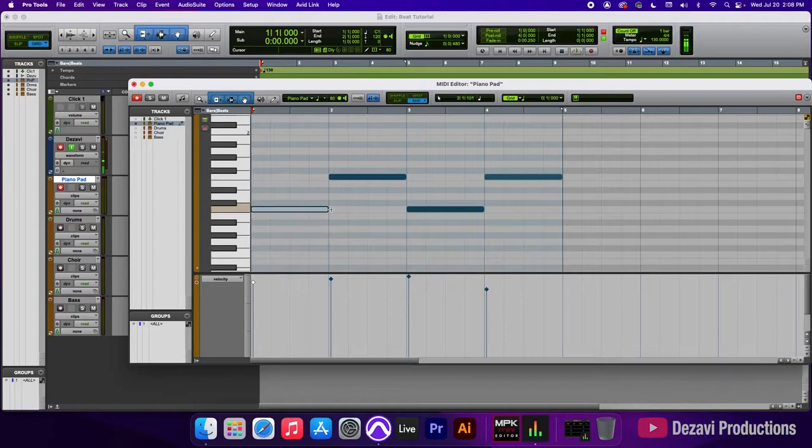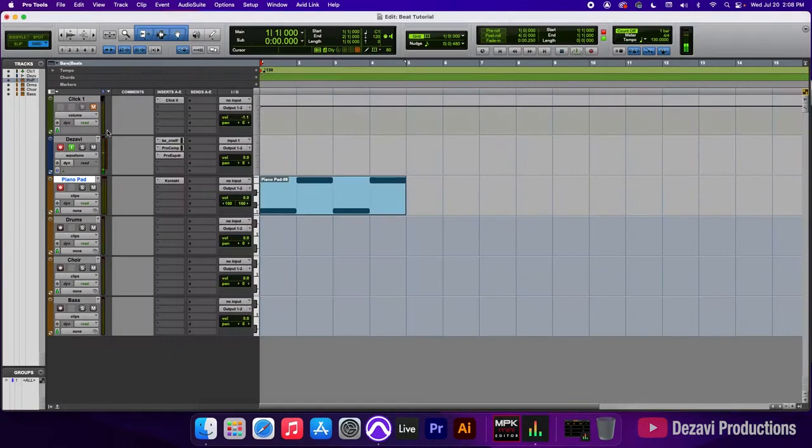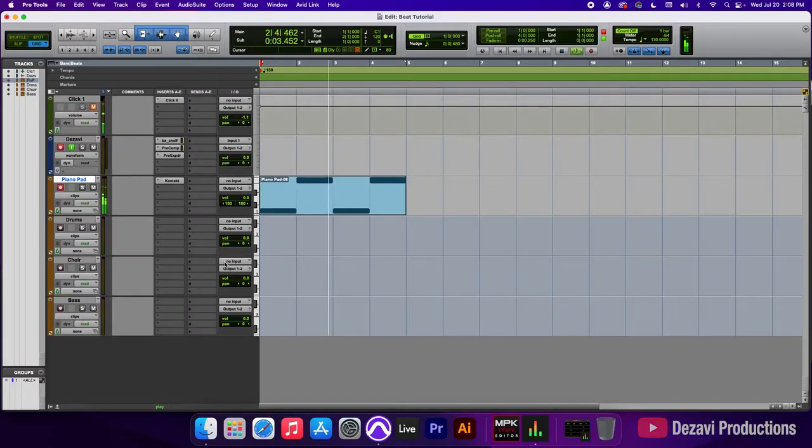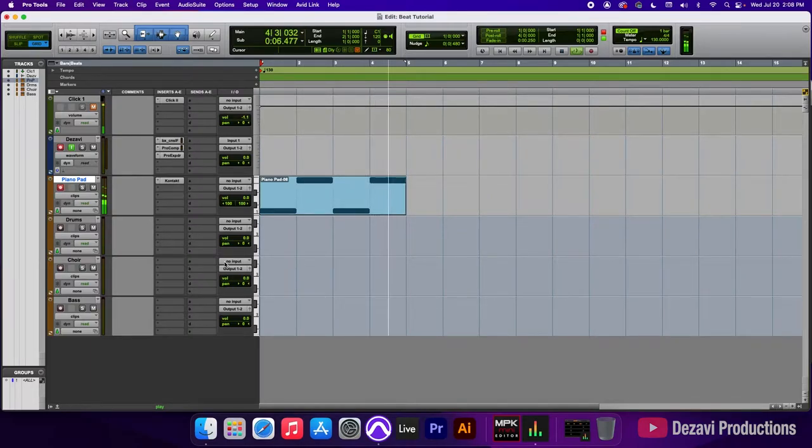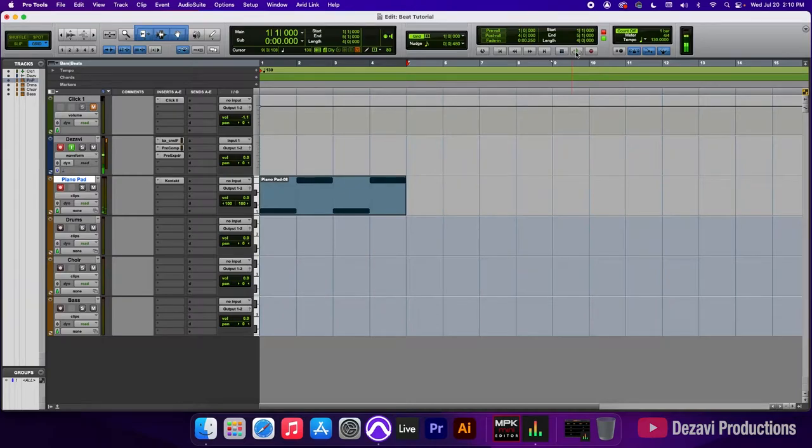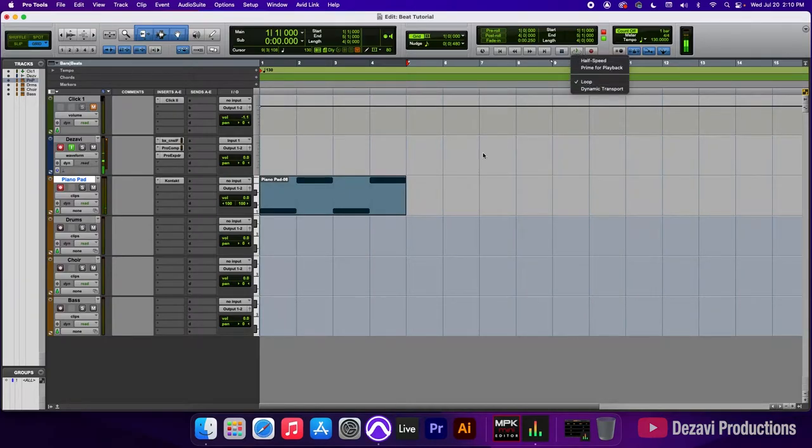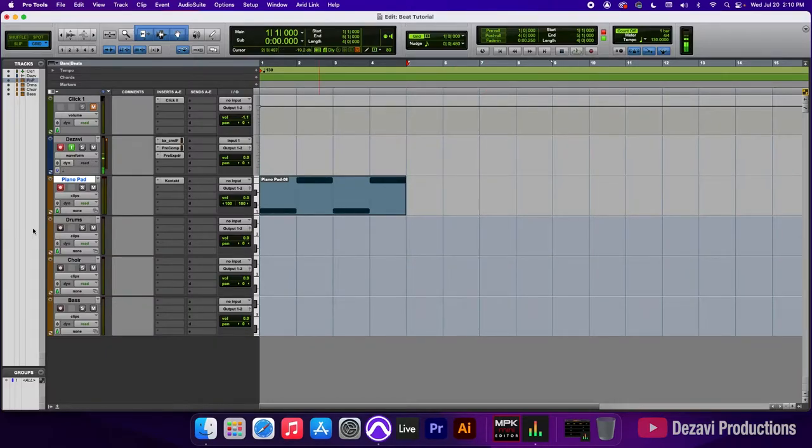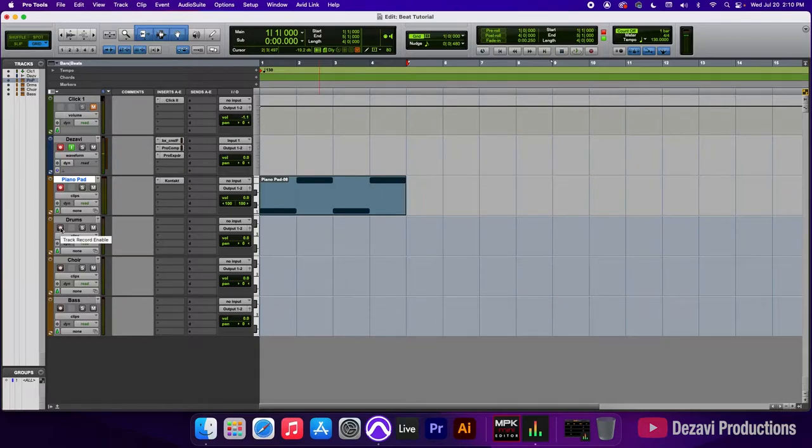So let's go ahead and play it without the metronome. So what I like to do is I like to highlight the clip and on the main transport on the play button, I like to right click here and select loop. So that way we're working with a four bar loop and we're building off of that. So I'm going to leave it on loop and let's go ahead and add some drums to this.